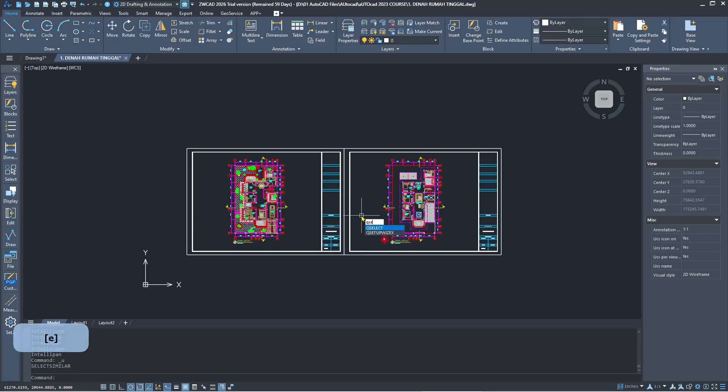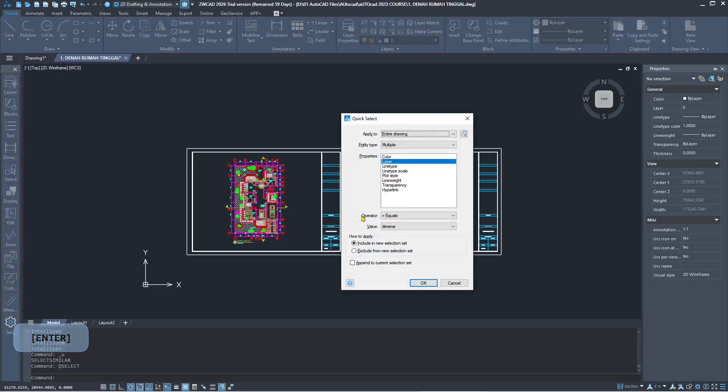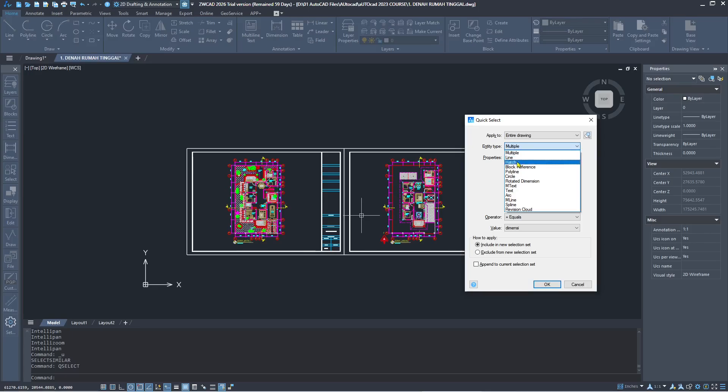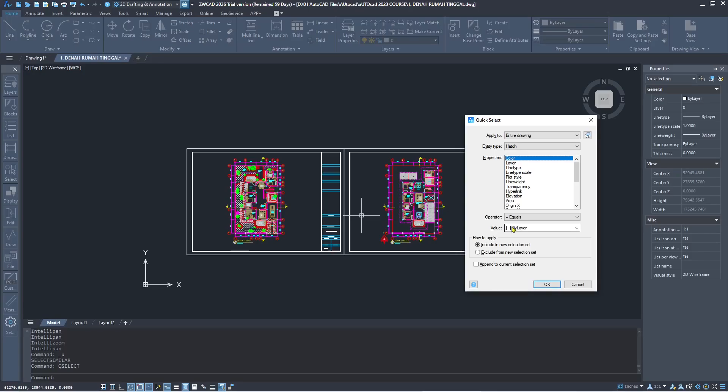Press Enter and you will see the Quick Select dialog box. In there for Object Type, for example, I will use H. Next use the color, so we use default by layer. Click okay.